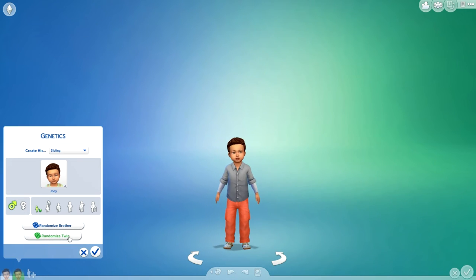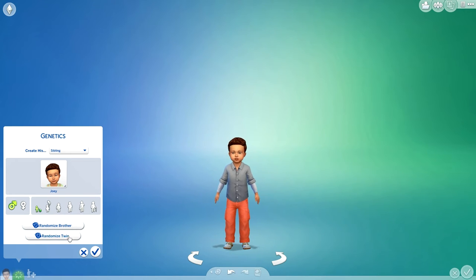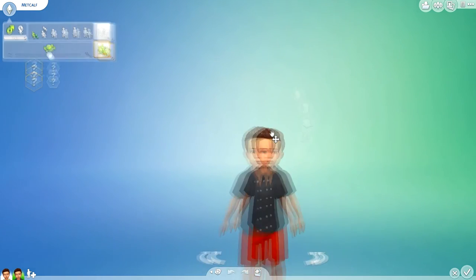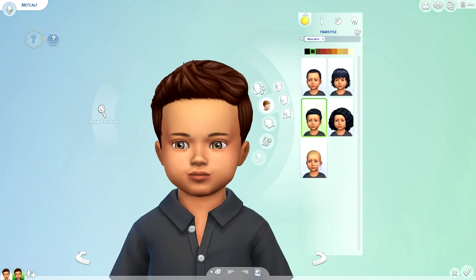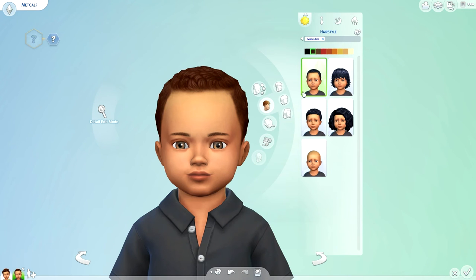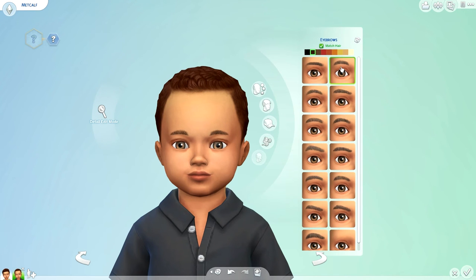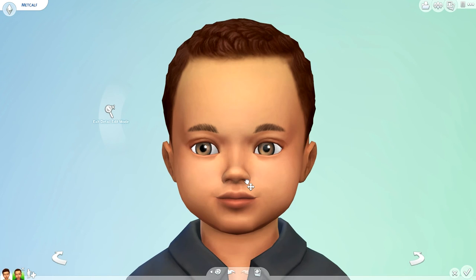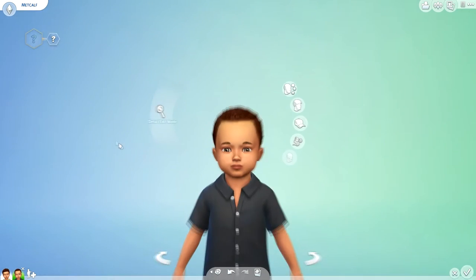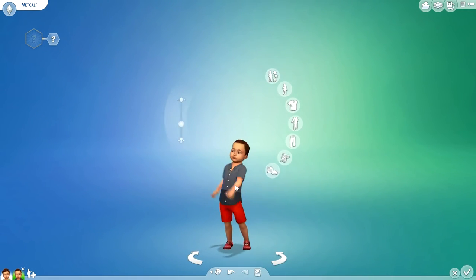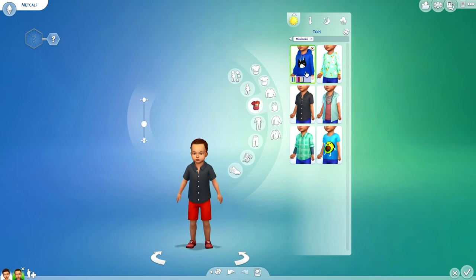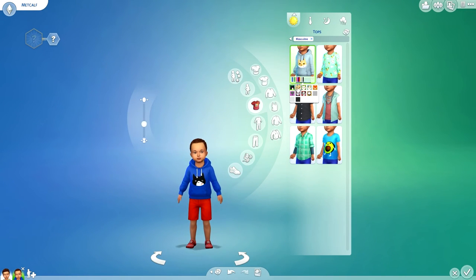Now for the other twin. I'm gonna give him different hair only because I want them to be twins yes, but then also a little bit different. Have their own look and personality and all that kind of stuff.